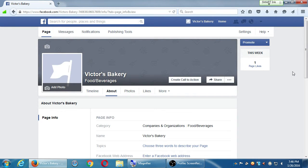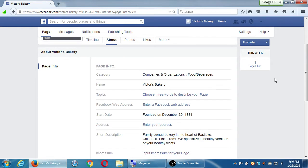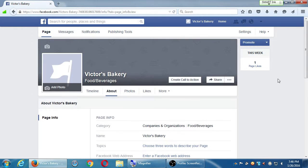Filling in the About page is very useful because these are keywords where you'll get found, but you've got other things to work on with more effort.